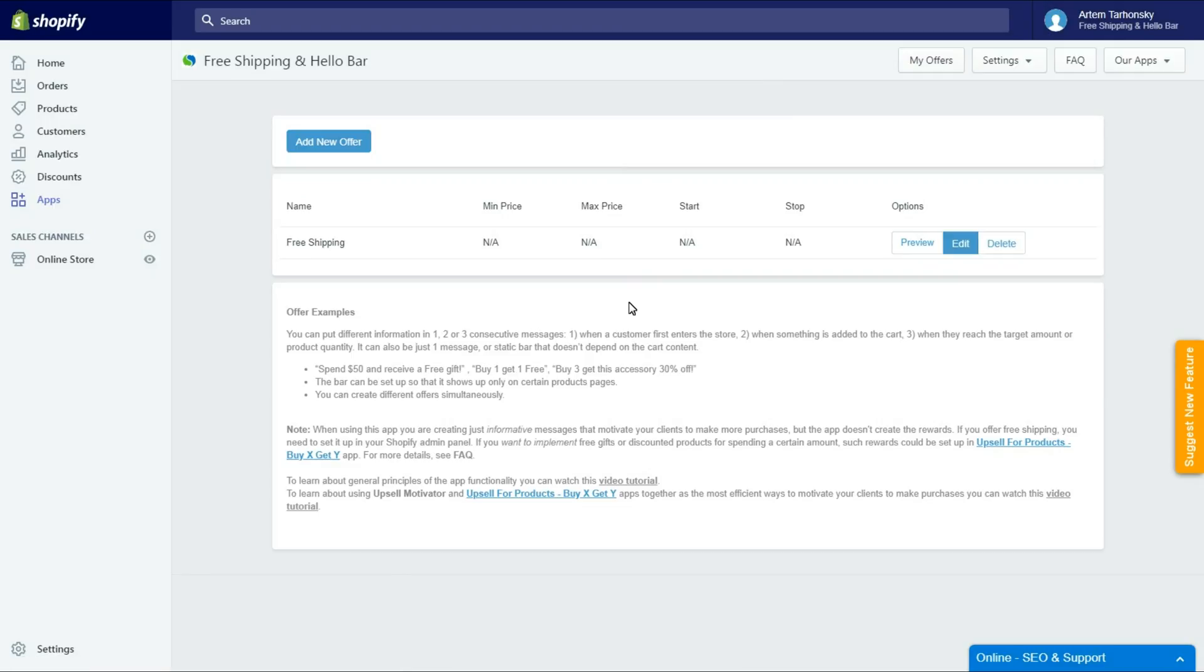Please pay attention to the fact that this app does not create rewards by itself. It cannot apply discounts or free shipping automatically. If you offer free shipping, you need to set it up in your Shopify admin panel. I have set up free shipping for all orders above $150.